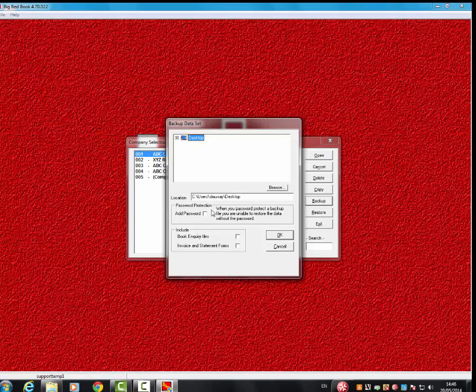Then you move on to this stage here. If you want to add a password, you tick this. Just be aware that you will not be able to access the restored Big Red Book file if you don't remember the password you added, so it is very important. If you do add a password, ensure that you know what that password is.